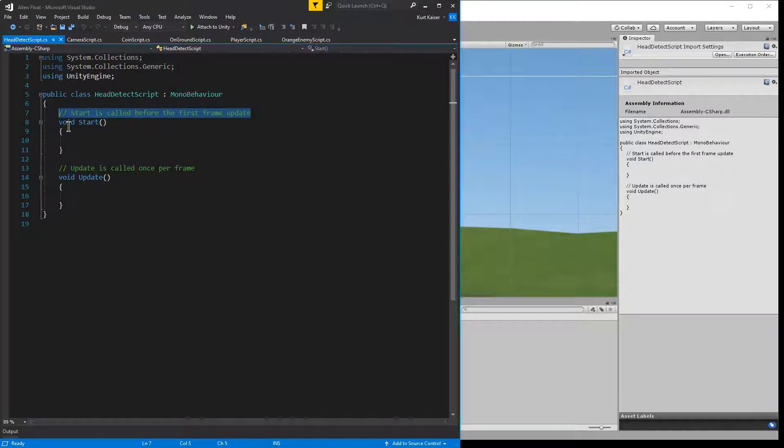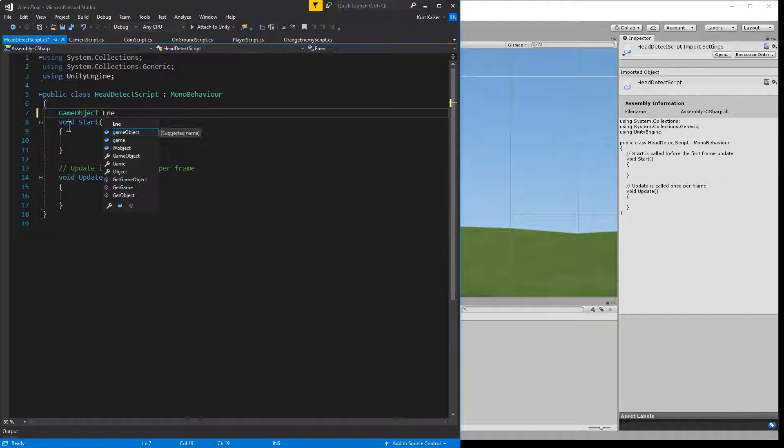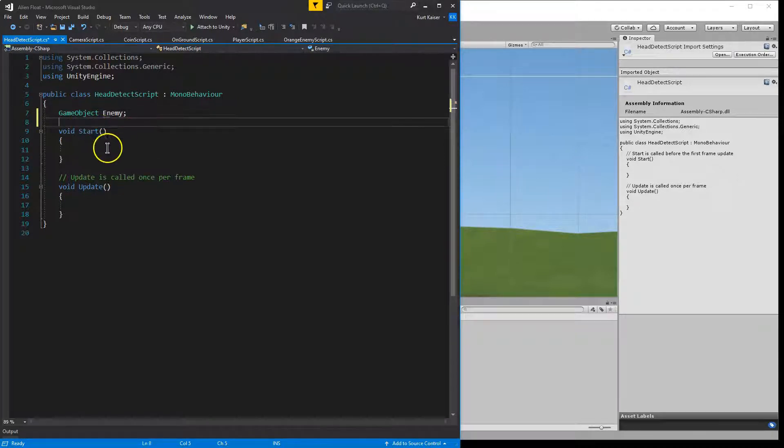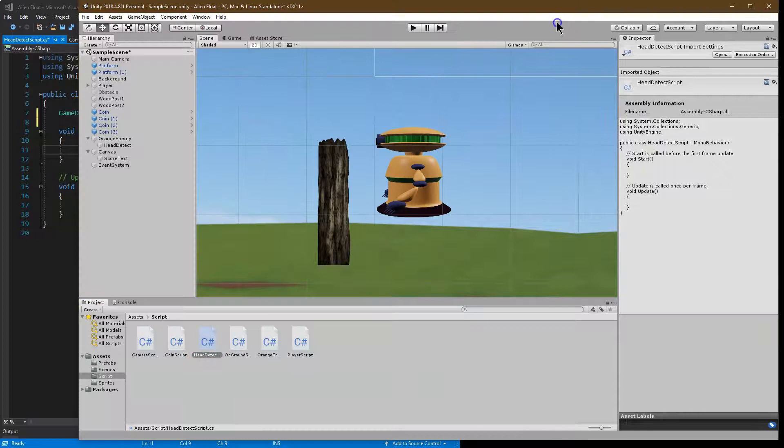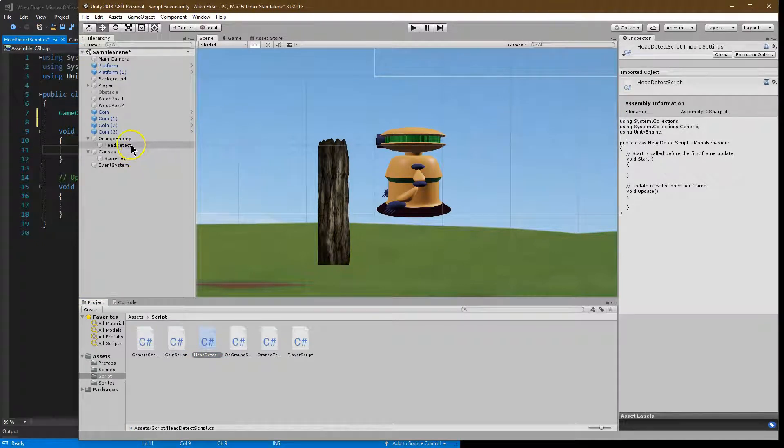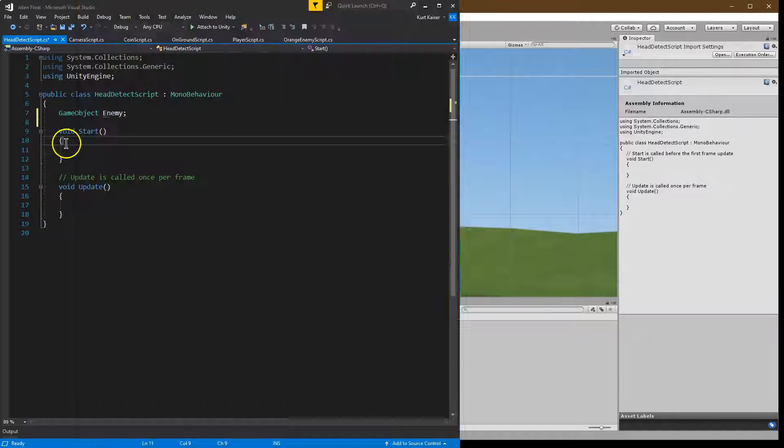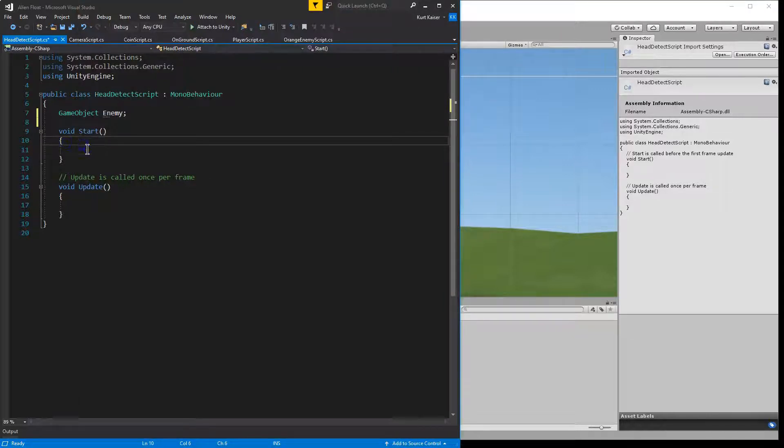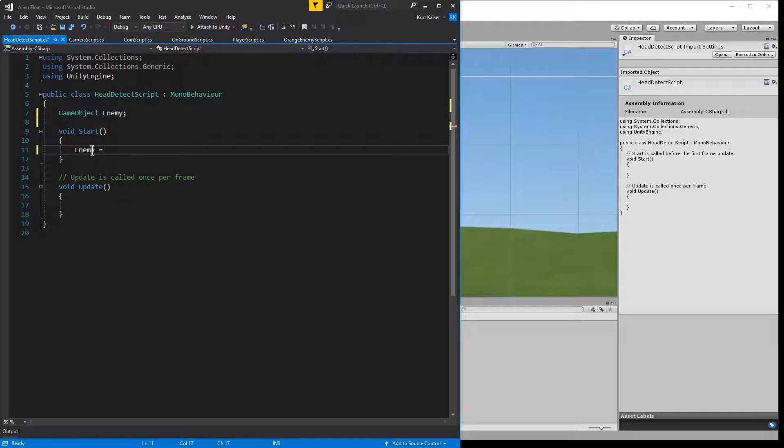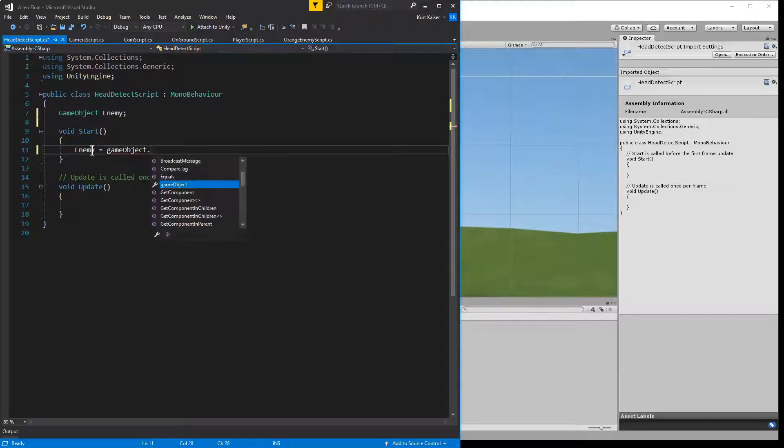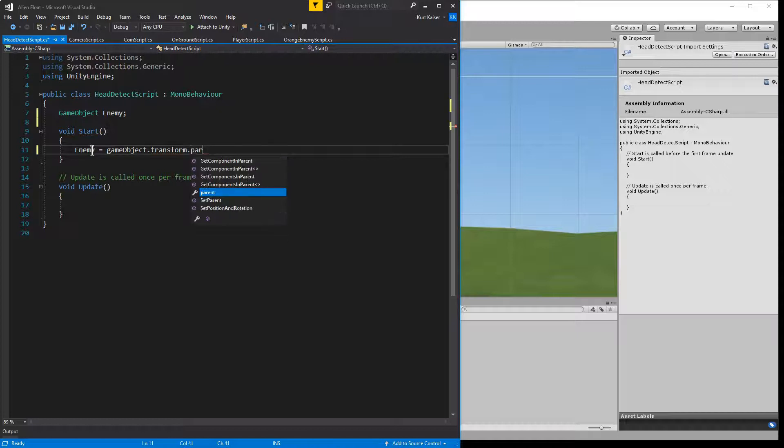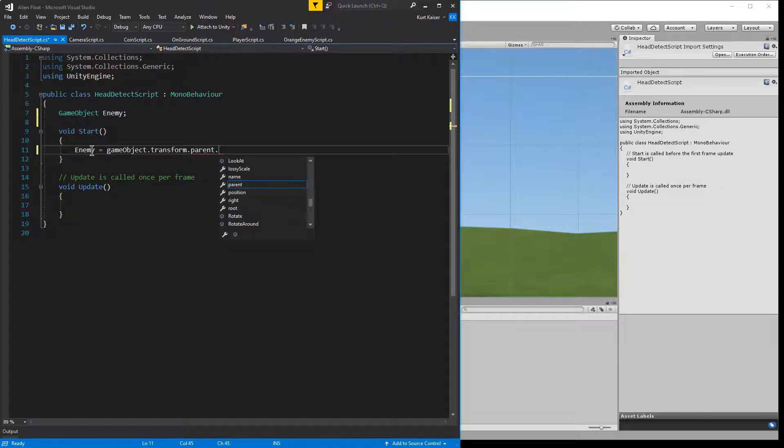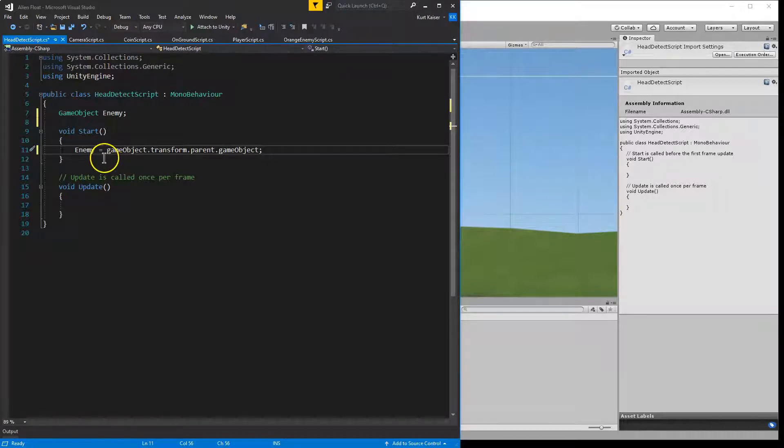What do we need? We only need one variable, and that variable will be the game object enemy. And we can actually get that pretty easily because enemy is our parent object, orange enemy, that's what we want. And that's the parent object of head detect. So to be able to get that, we would just do enemy is going to equal game object dot transform dot parent dot game object. So now we have our enemy game object.